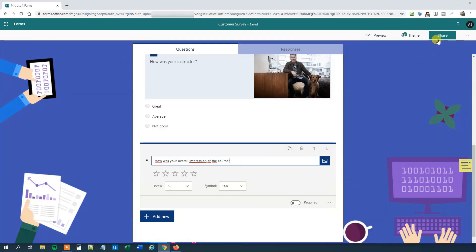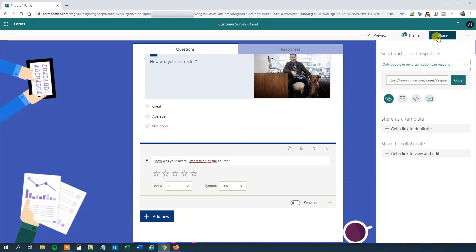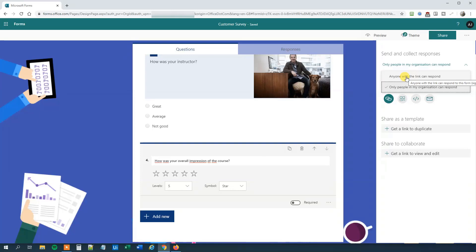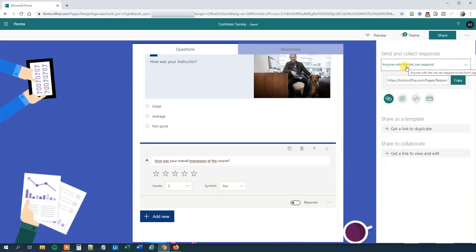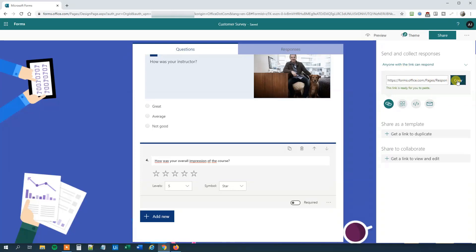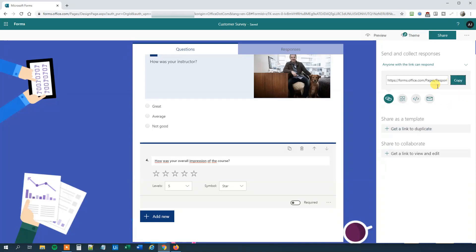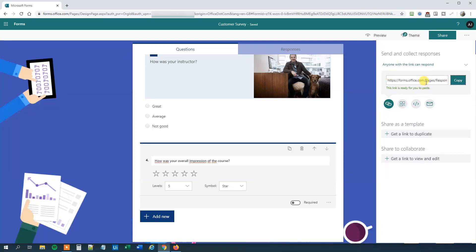Now we are done, so we can click Share over here. We can see that first we can specify if we only want people in the organization to respond, or we want anyone with a link to respond. Click anyone with a link. Now we copy the address here. We can also for example generate a QR code, HTML link, or we can send emails. But we will do fine with this direct link.